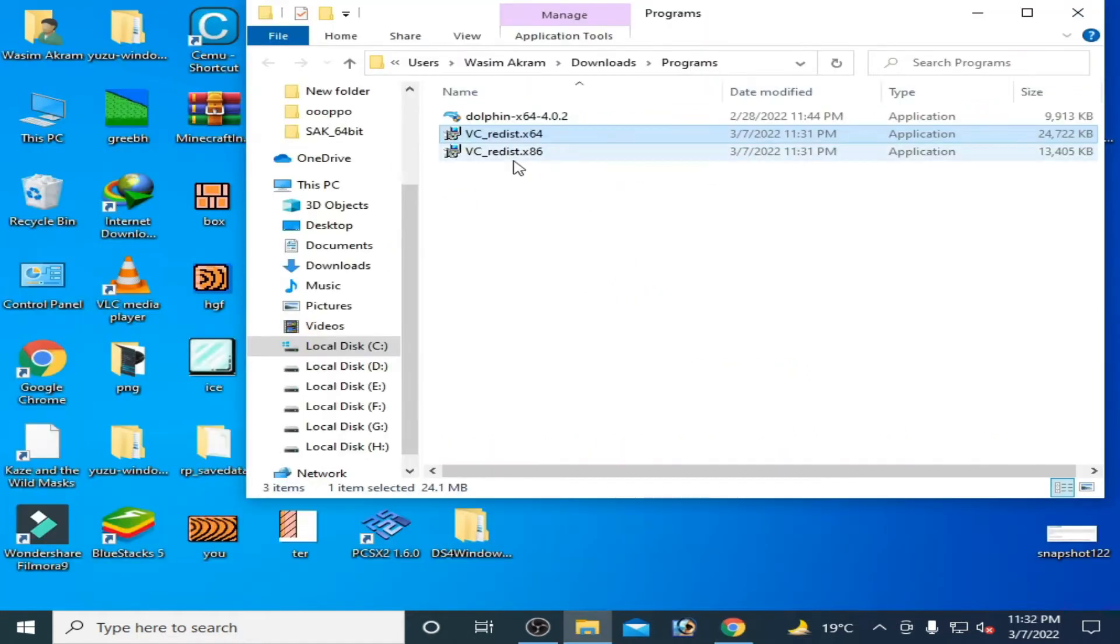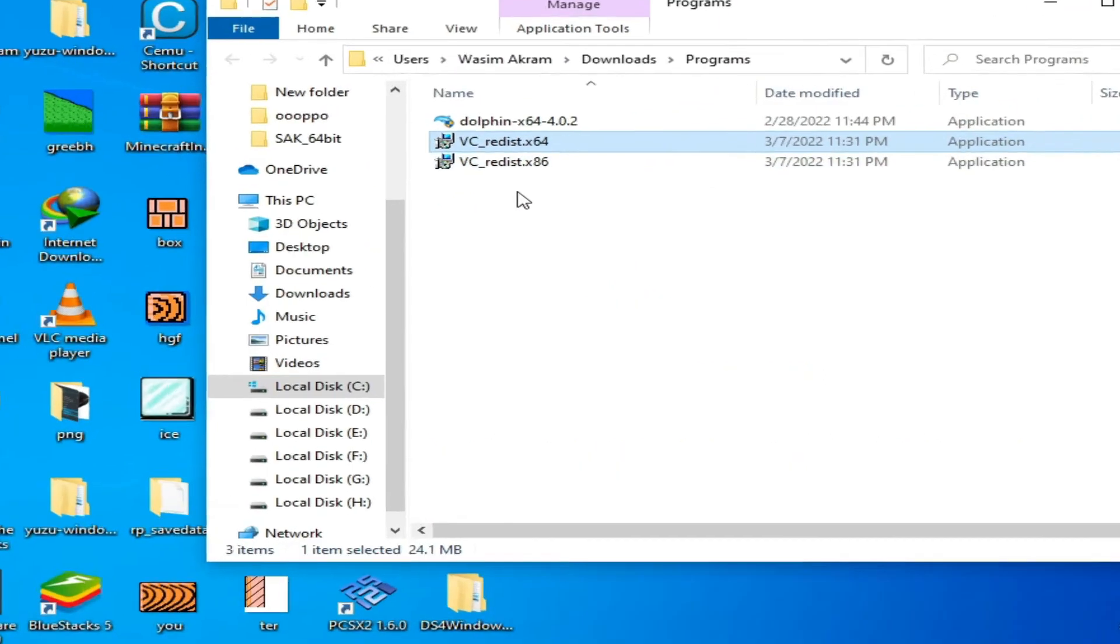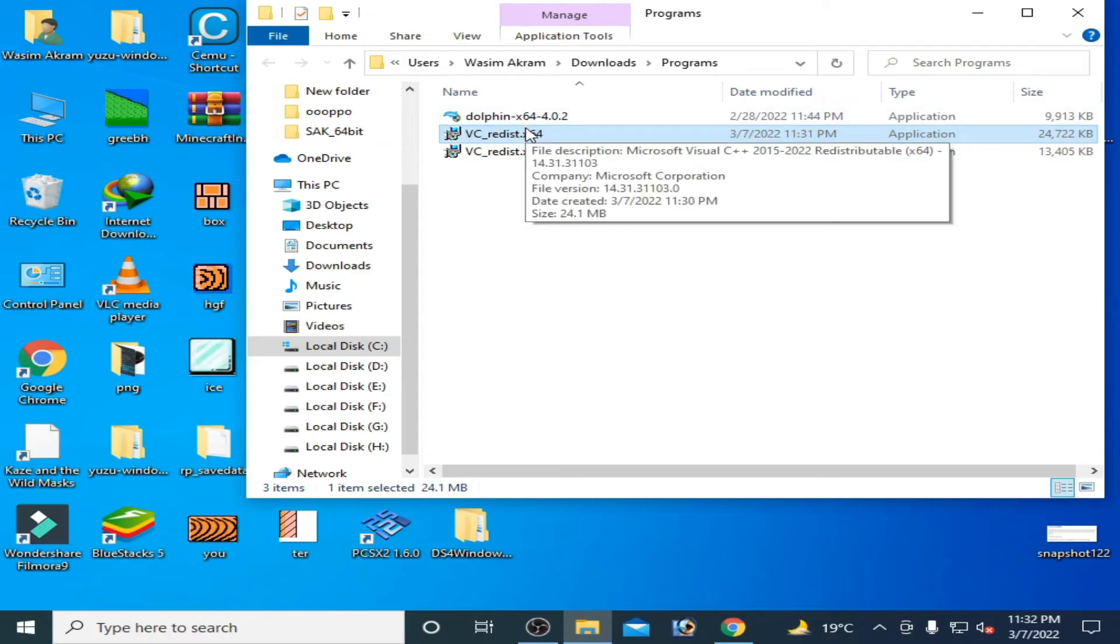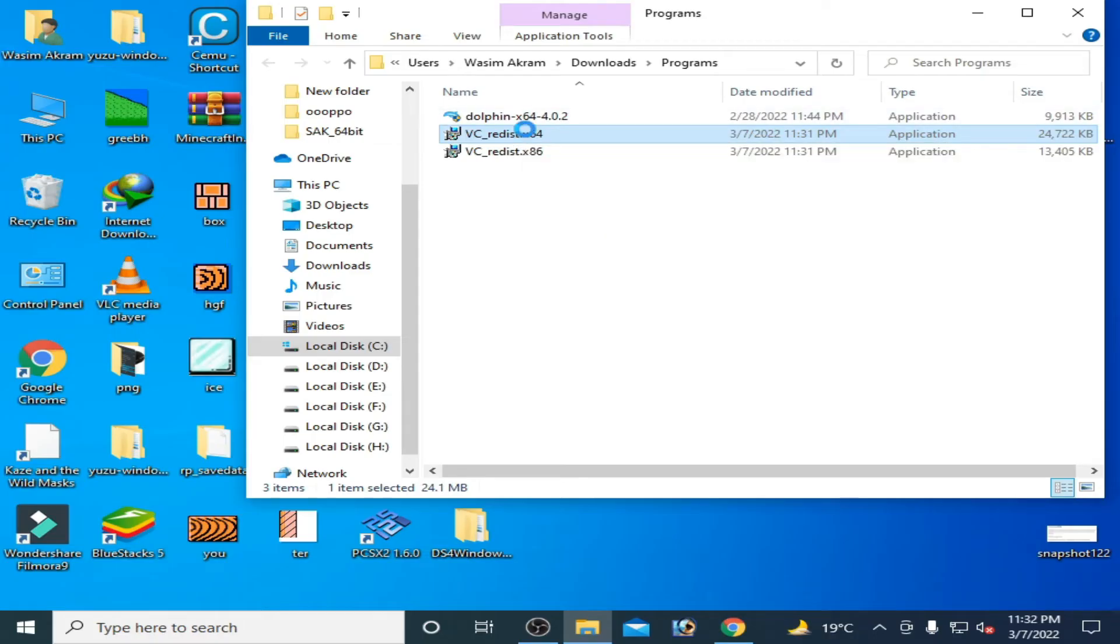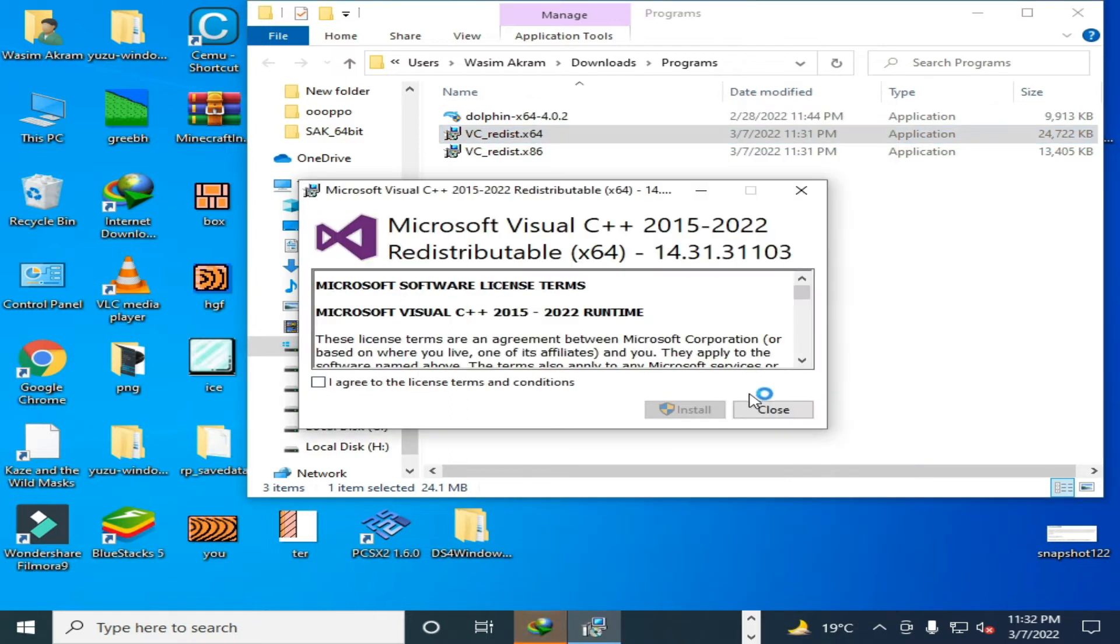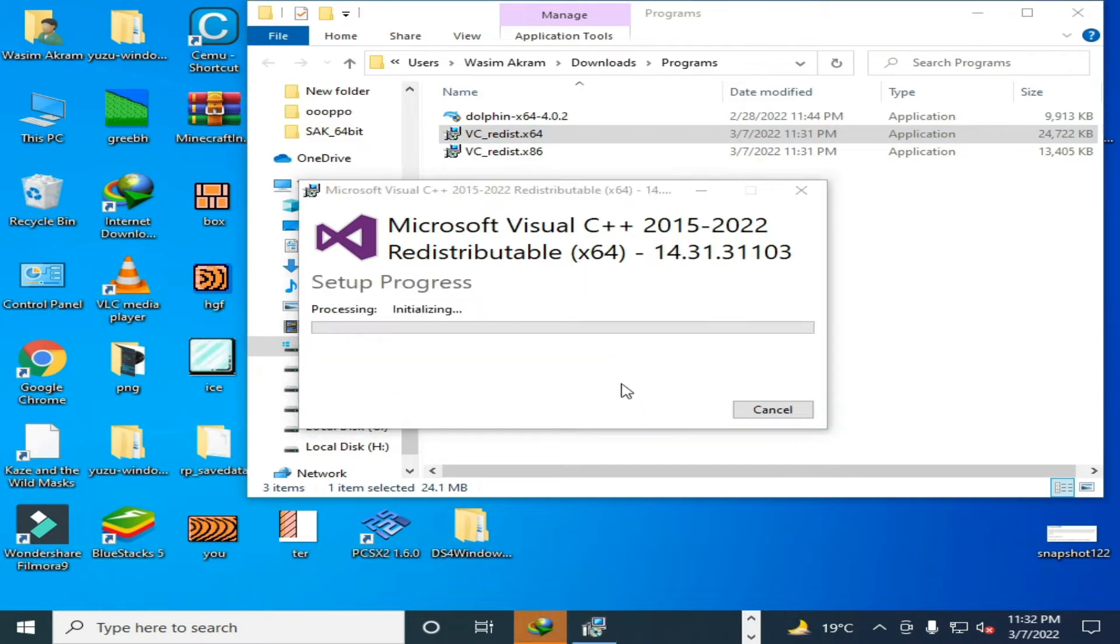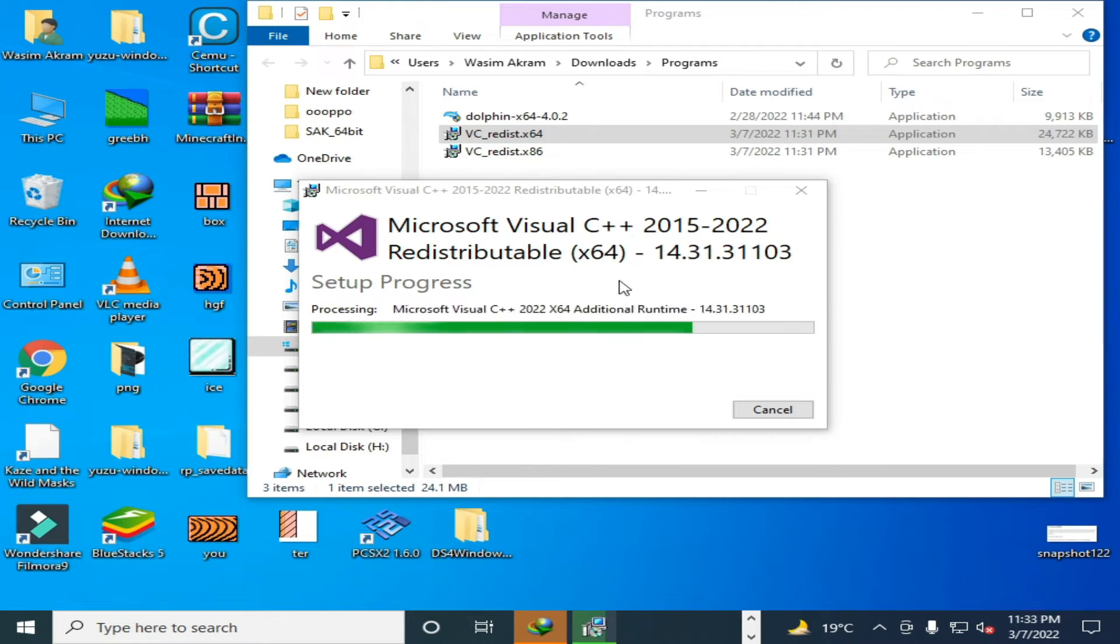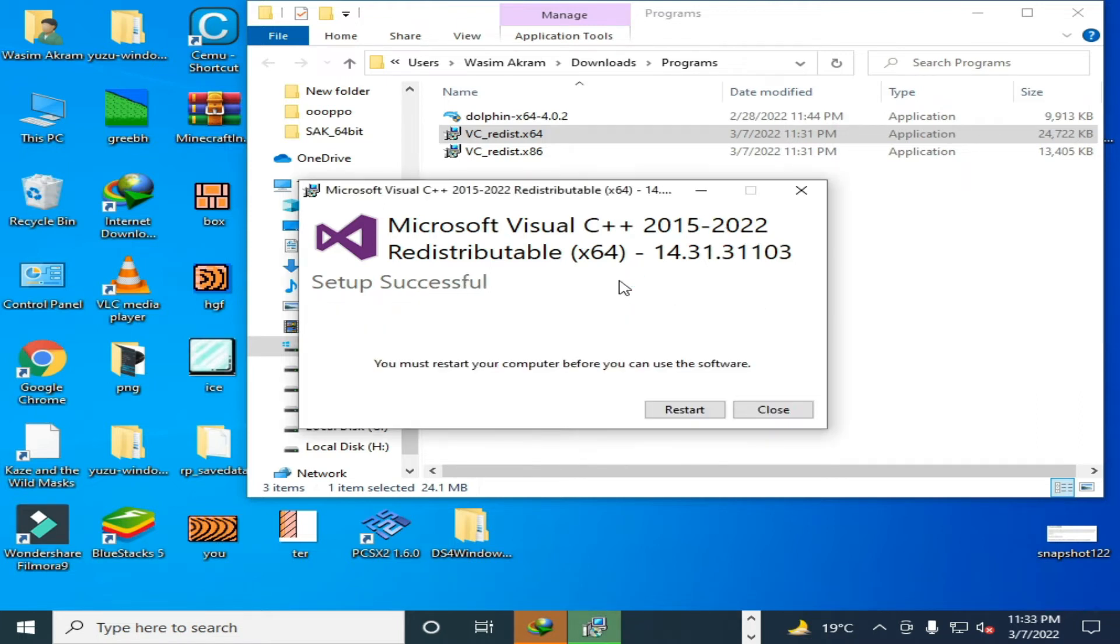Here's the 64-bit version and x86. Open it and check this option, click on install, and wait for some time. So guys you need Visual C++ 2015 and 2022. Now it's done, the installation was successful, but don't restart yet.